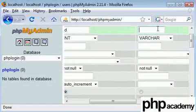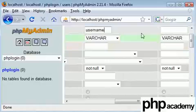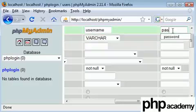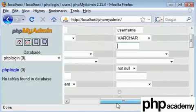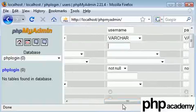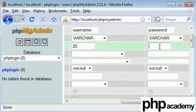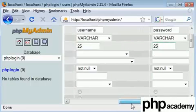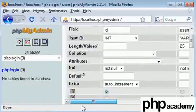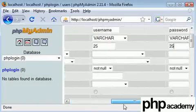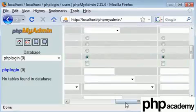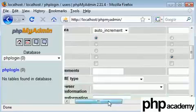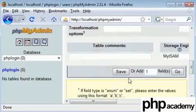Our next one is going to be username, and our last one's going to be password. Now these can be set as varchars. I'm going to set that as 25 characters, and the password is 25 characters as well, just to be simple. Now there's nothing much else you need to set for these. Let's say save.